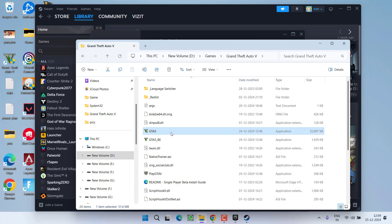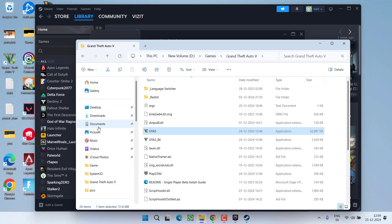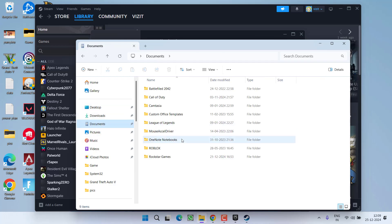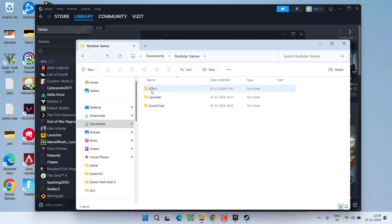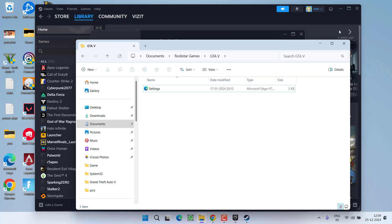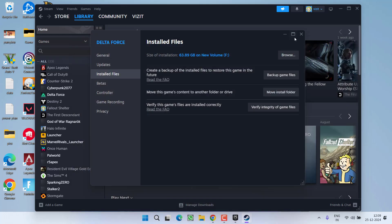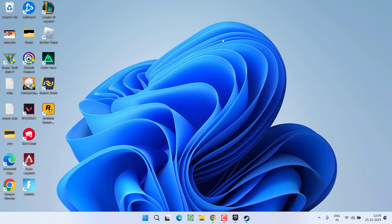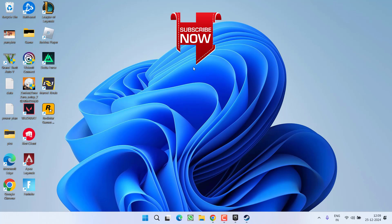Do the same with GTA5 also. After doing so, in the left pane you will find a folder named 'Documents'. Click on it. Open the Rockstar Games folder and then open GTA5. Here you will find a folder named 'Profiles'. Right-click on it and choose 'Delete'. Once deleted, close it. Now go ahead and launch the game — at this point the issue of ERR_STR_MISSING will be completely fixed.